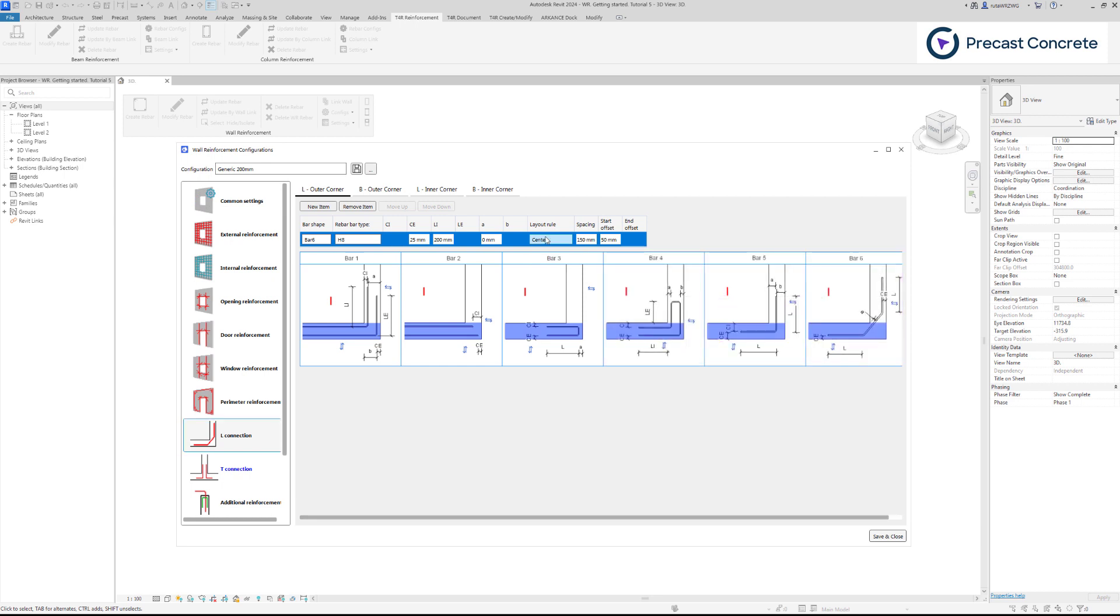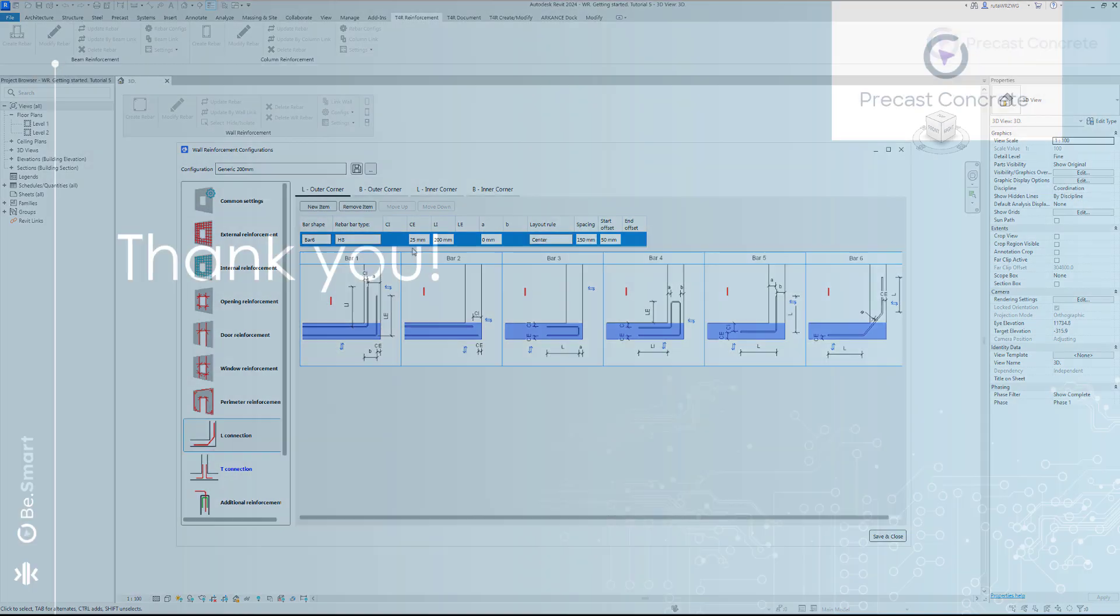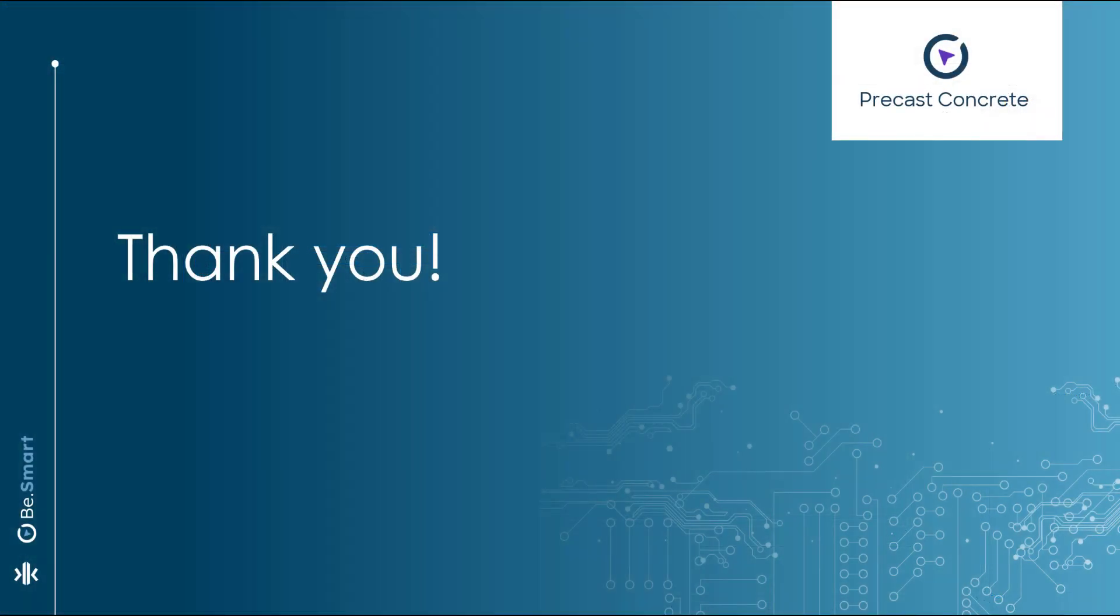In the next tutorial, we will discuss reinforcement at T-type connections. I hope you enjoyed this wall reinforcement getting started video. Till next time!